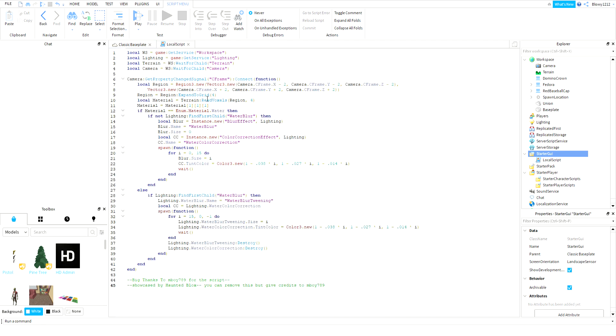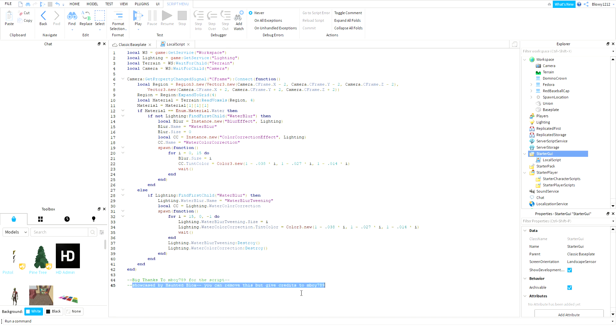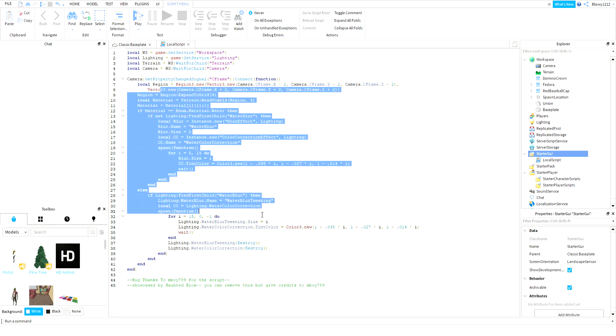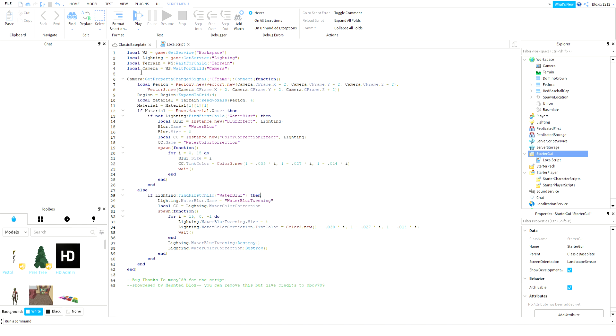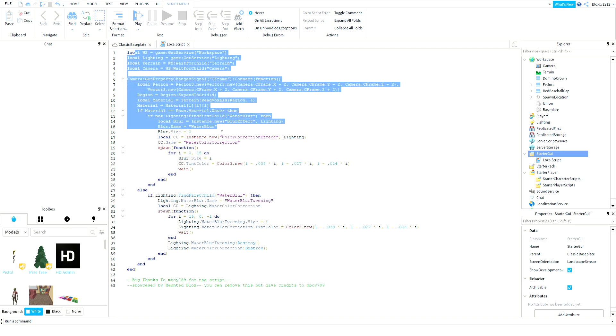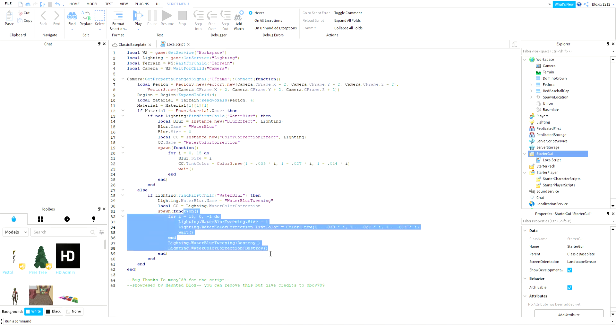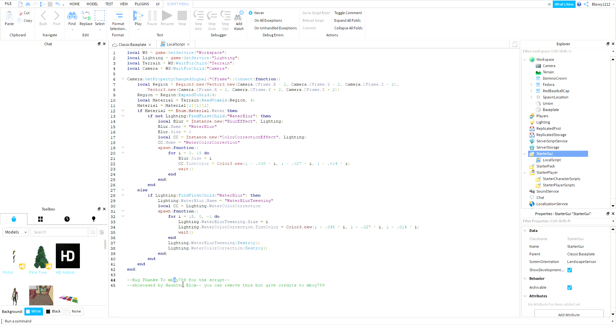Credits to mboy789 for the script. I'm showcasing it, so I'm going to leave the script in the description below. If you use it, make sure to give credits because he made this.